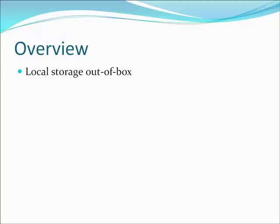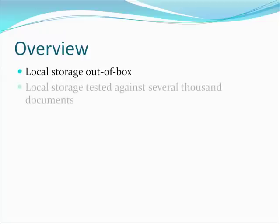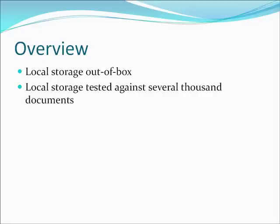This is why the Dotument installation itself is one of those next, next, next installations. The local storage that is built in Dotument is tested against several thousands of average documents and turned out to perform very well for most needs.